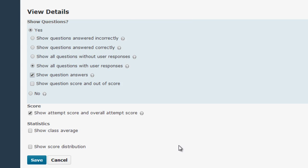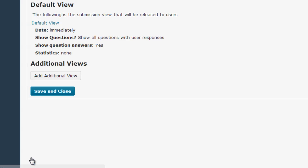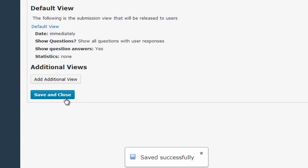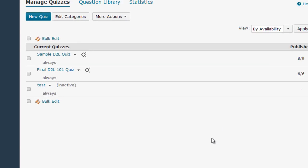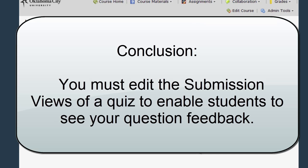Once you've got all of these view detail settings like you want them, click Save and then click Save and Close. Now you've changed the submission view so that your students can see your feedback for questions on their quiz that they've completed.